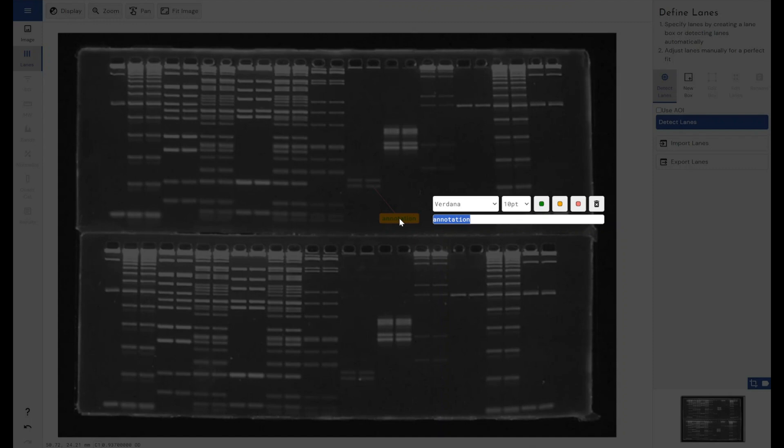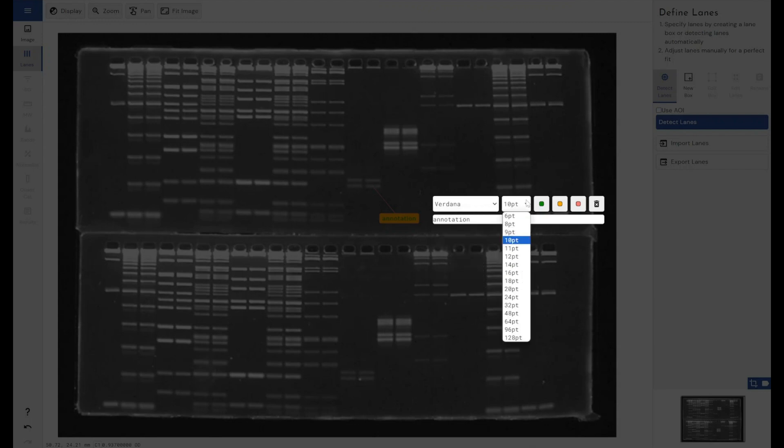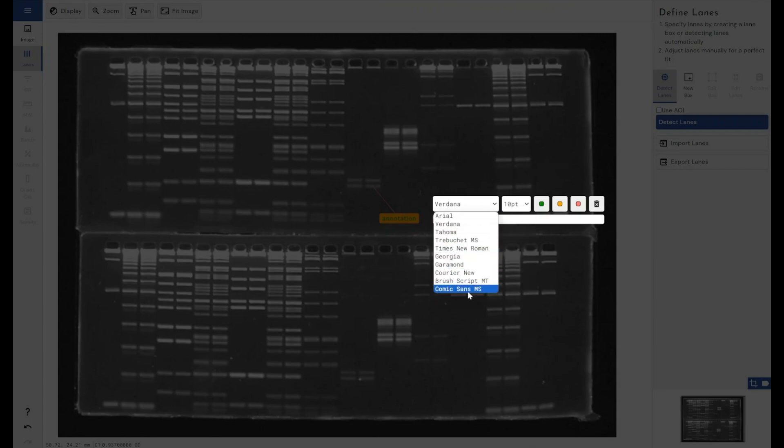Once we're in the edit mode, you can see that we've got a few different basic editing functions. We've got the ability to change the font. We've got a number of built-in Windows fonts here. And what we can do is change the size of those fonts based on normal point. We can choose any font that we want from the built-in Windows fonts.